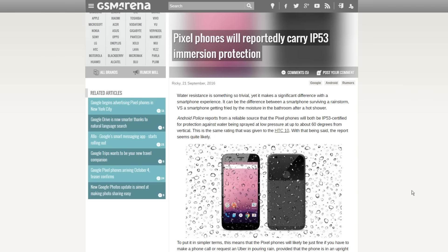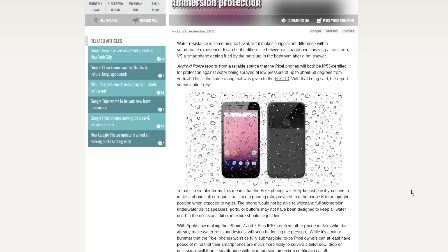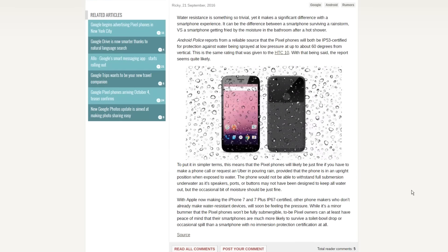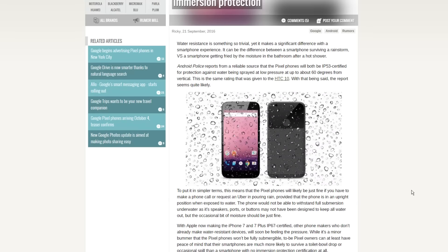The final news is that Google Pixel phones will most likely have IP53 certification, which means the device won't be completely water resistant, but if you use it in light rain it will not be harmed. That's a good thing, and I am waiting for the Pixel XL phone.